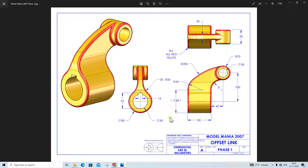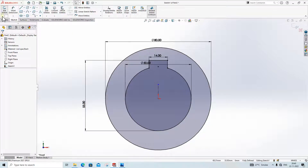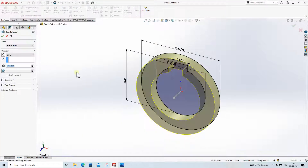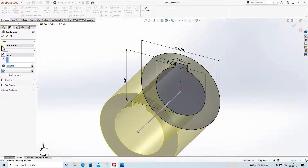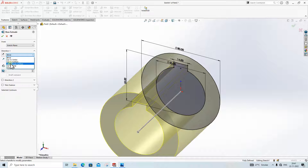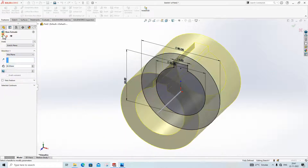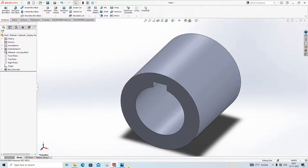Then we will extrude it up to 80mm. Go to Features and extrude it up to 80mm. We will extrude it from the Mid Plane for our convenience.